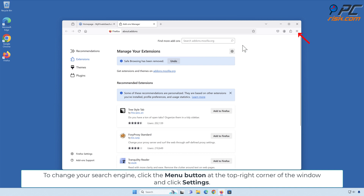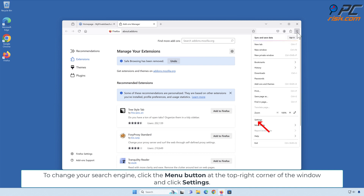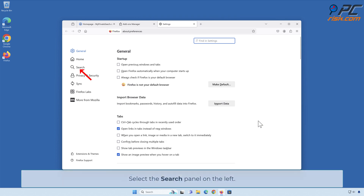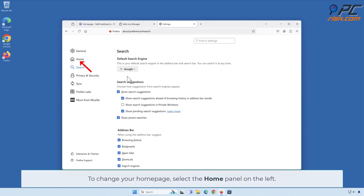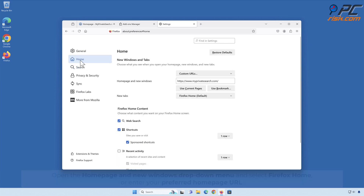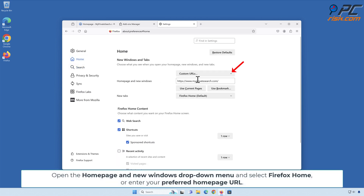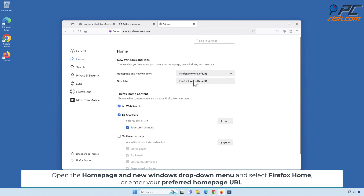To change your search engine, click the menu button at the top right corner of the window and click Settings. Select the Search panel on the left. Open the drop-down menu under Default Search Engines and select your preferred search engine. To change your home page, select the Home panel on the left. Open the Homepage and New Windows drop-down menu and select Firefox Home, or enter your preferred homepage URL.